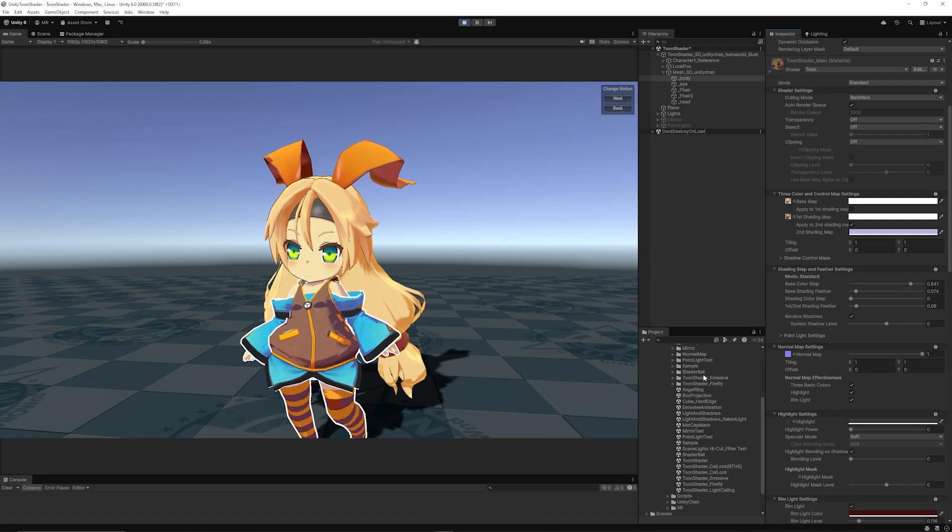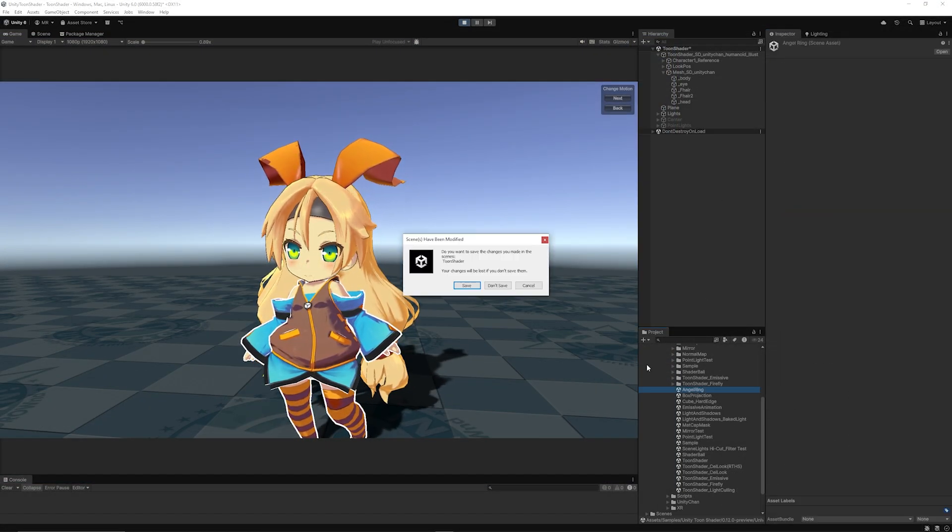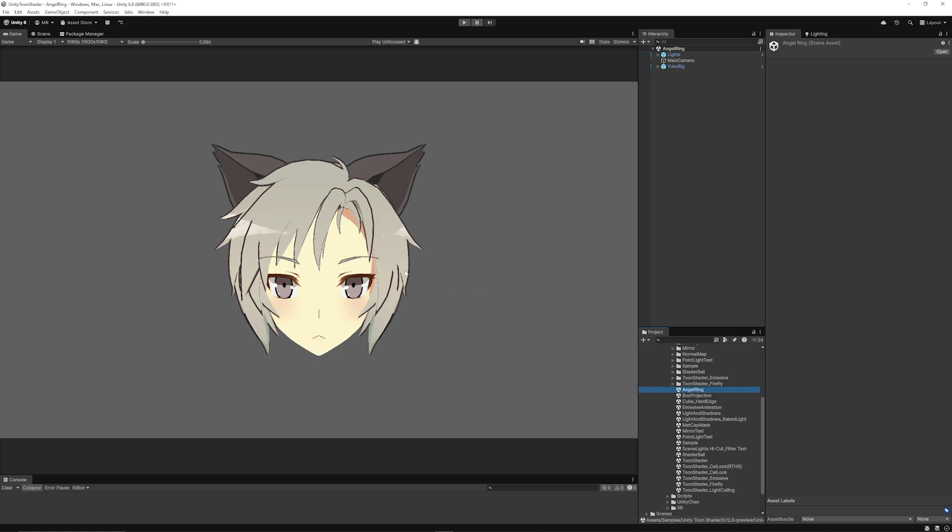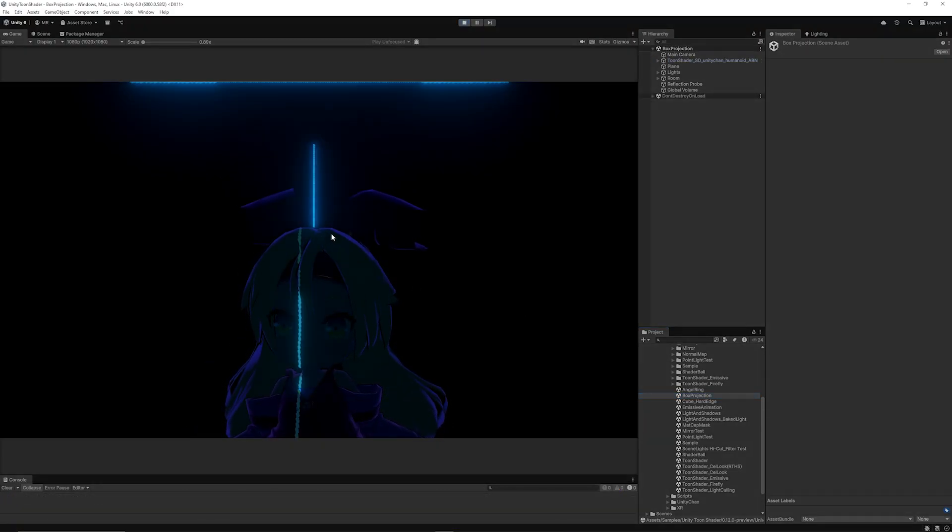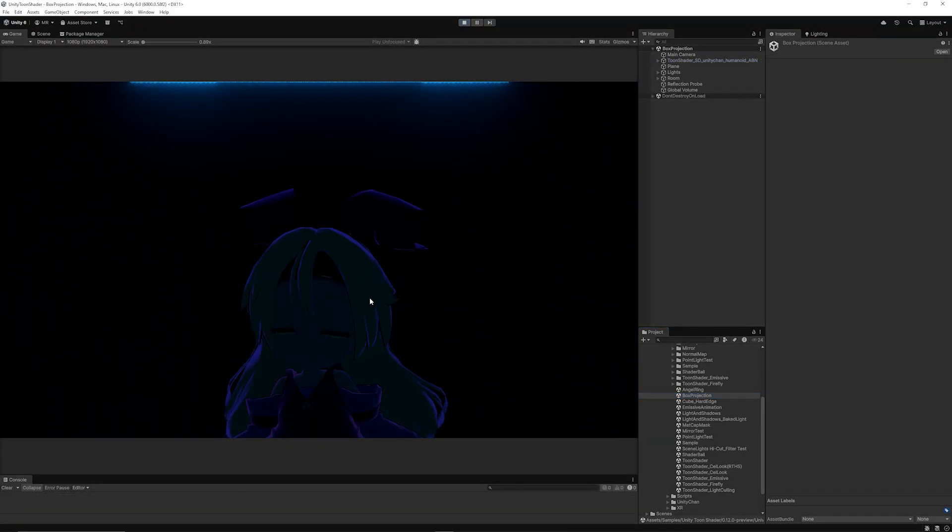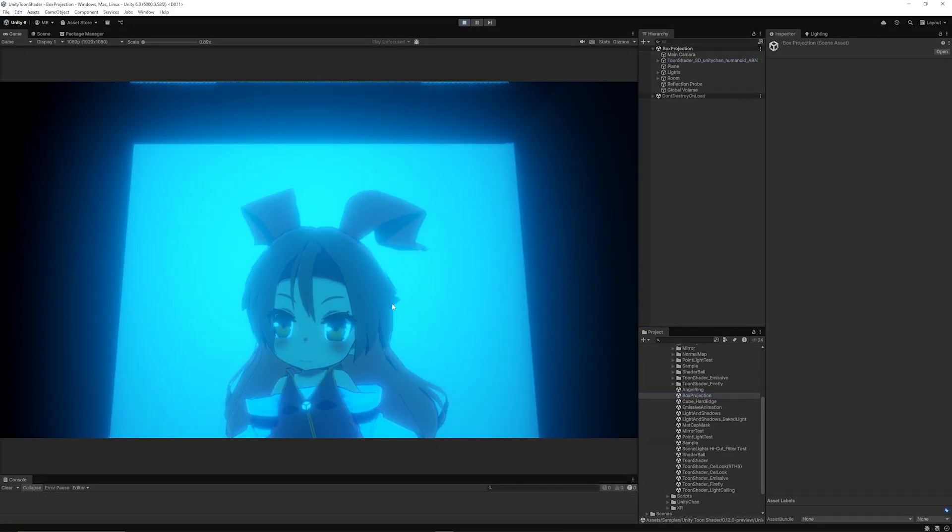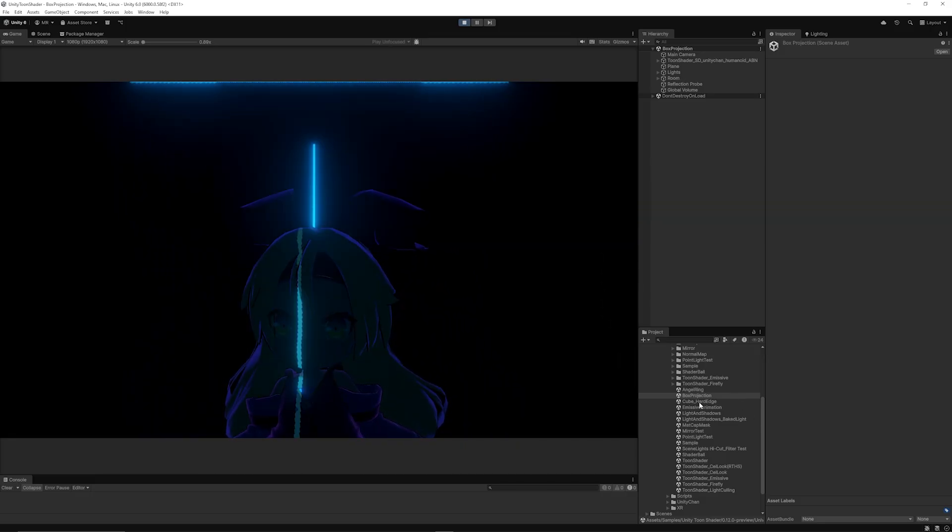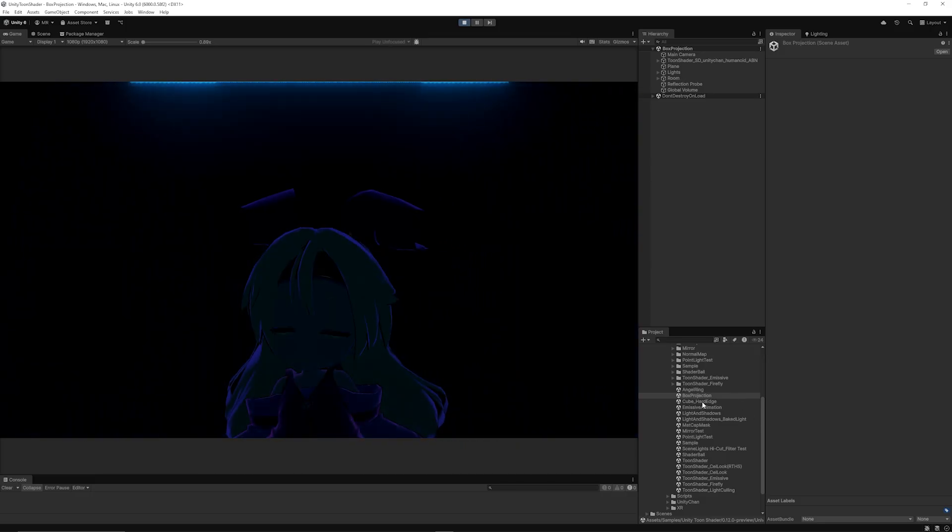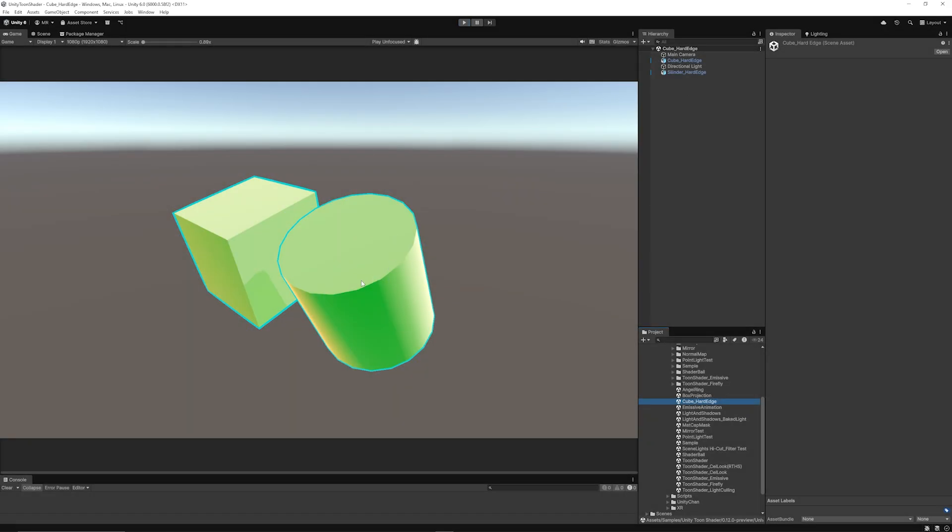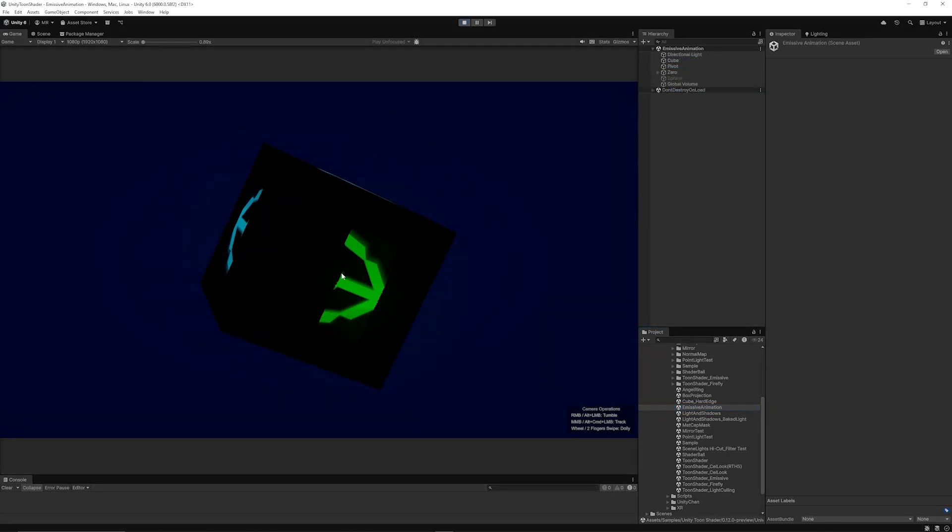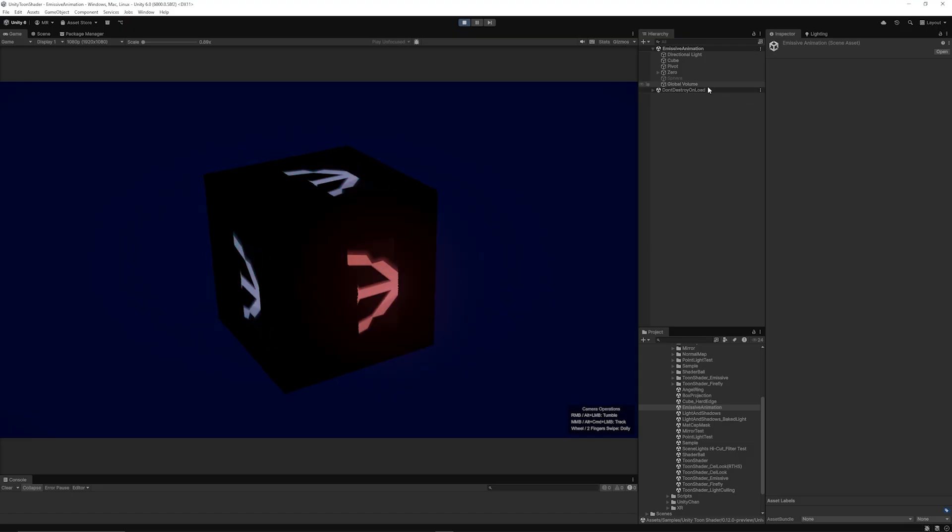You can select different types of scenes. This one has an angel ring showing the edge effects. There's box projection - you can see how it highlights over the character with this animated emissive material behind. You've got hard edge materials you can make with this cube.